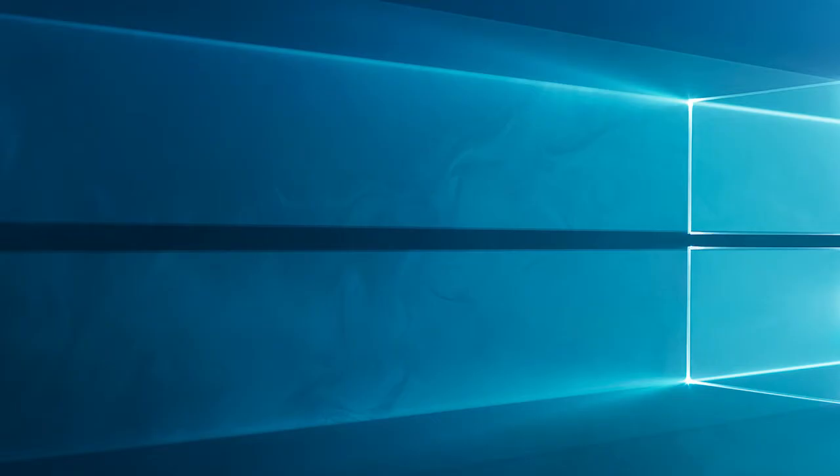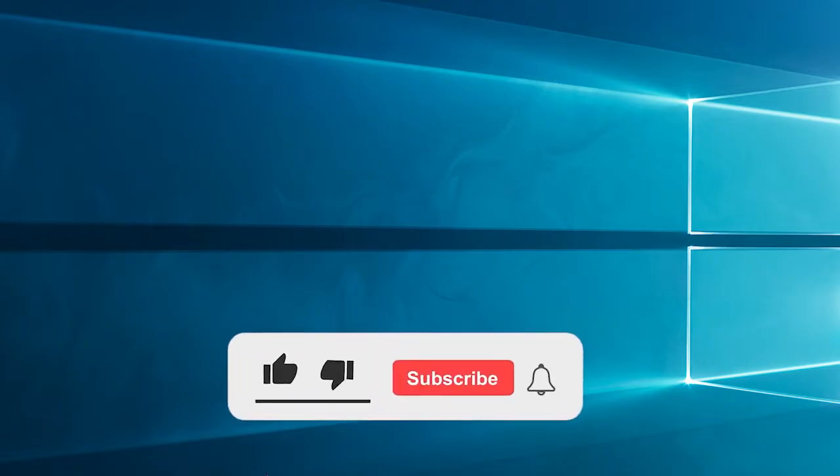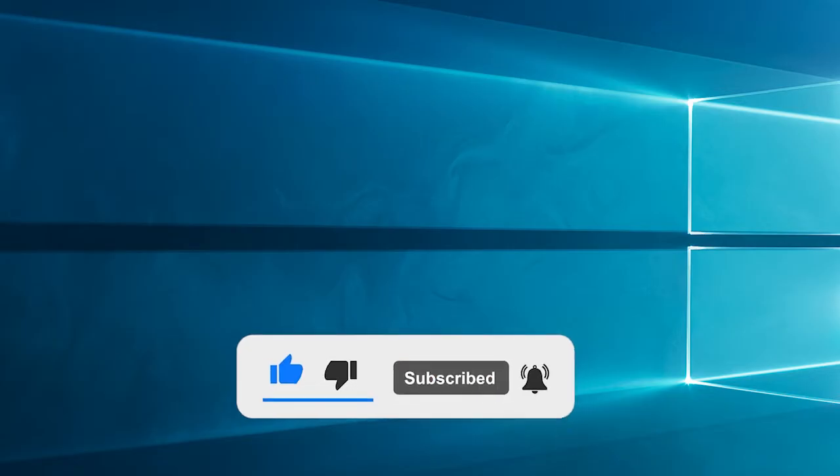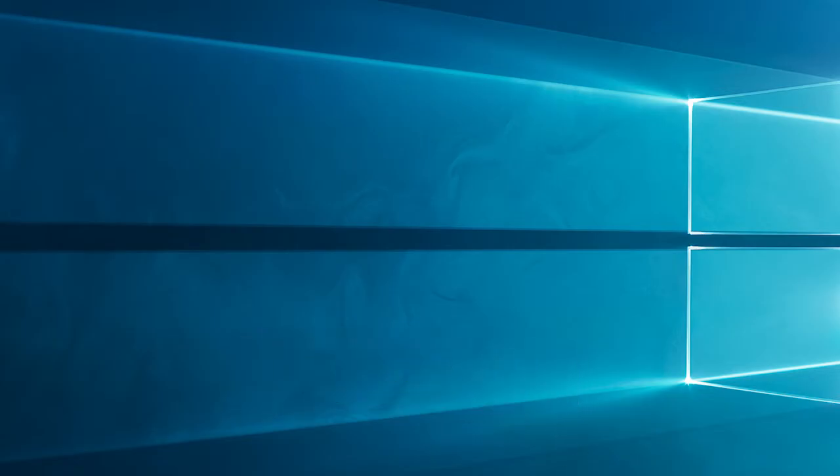Now before starting with the detailed steps in this video, don't forget to like and subscribe to our channel. Also ring the bell to get notified when another video lands.